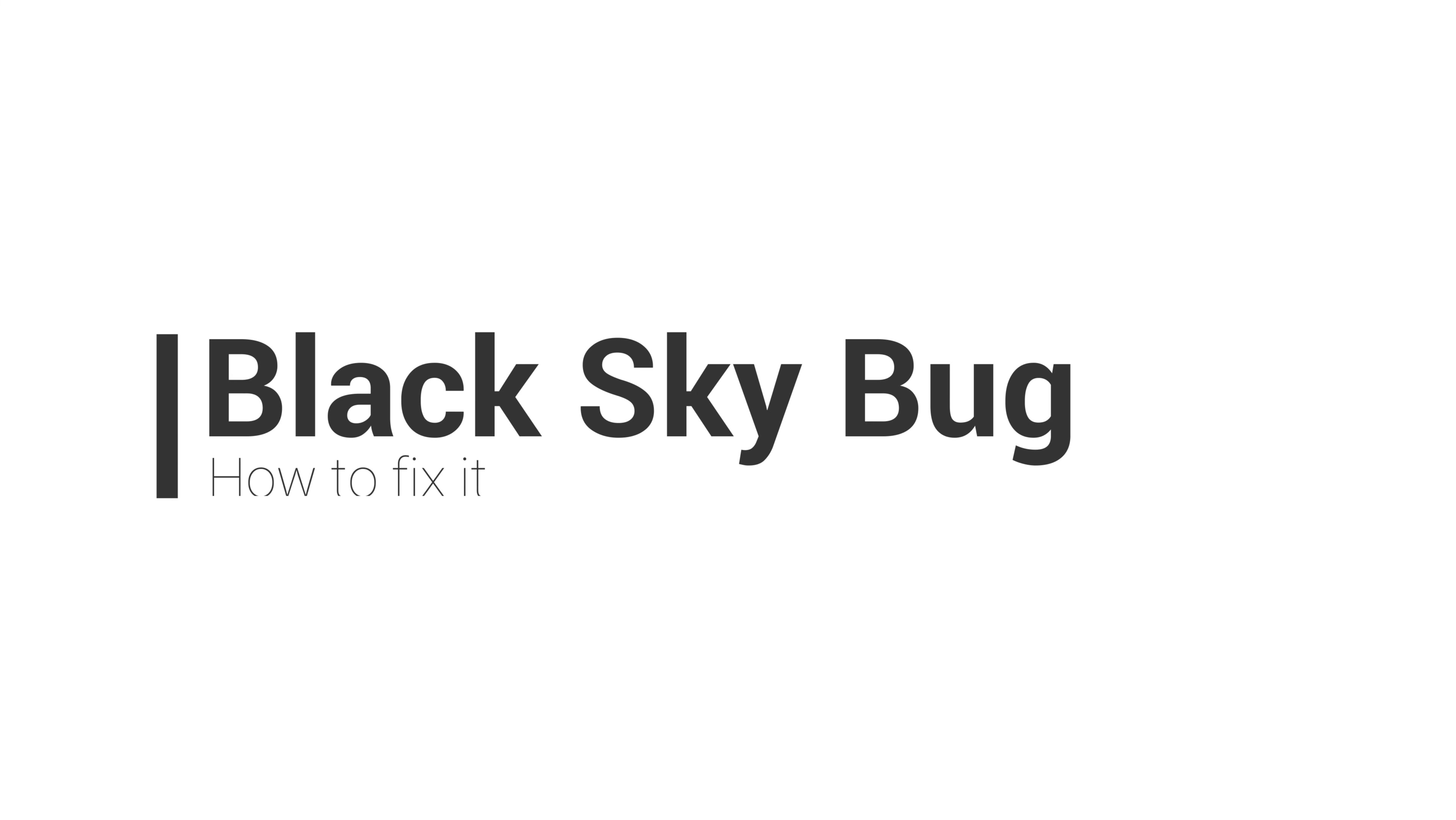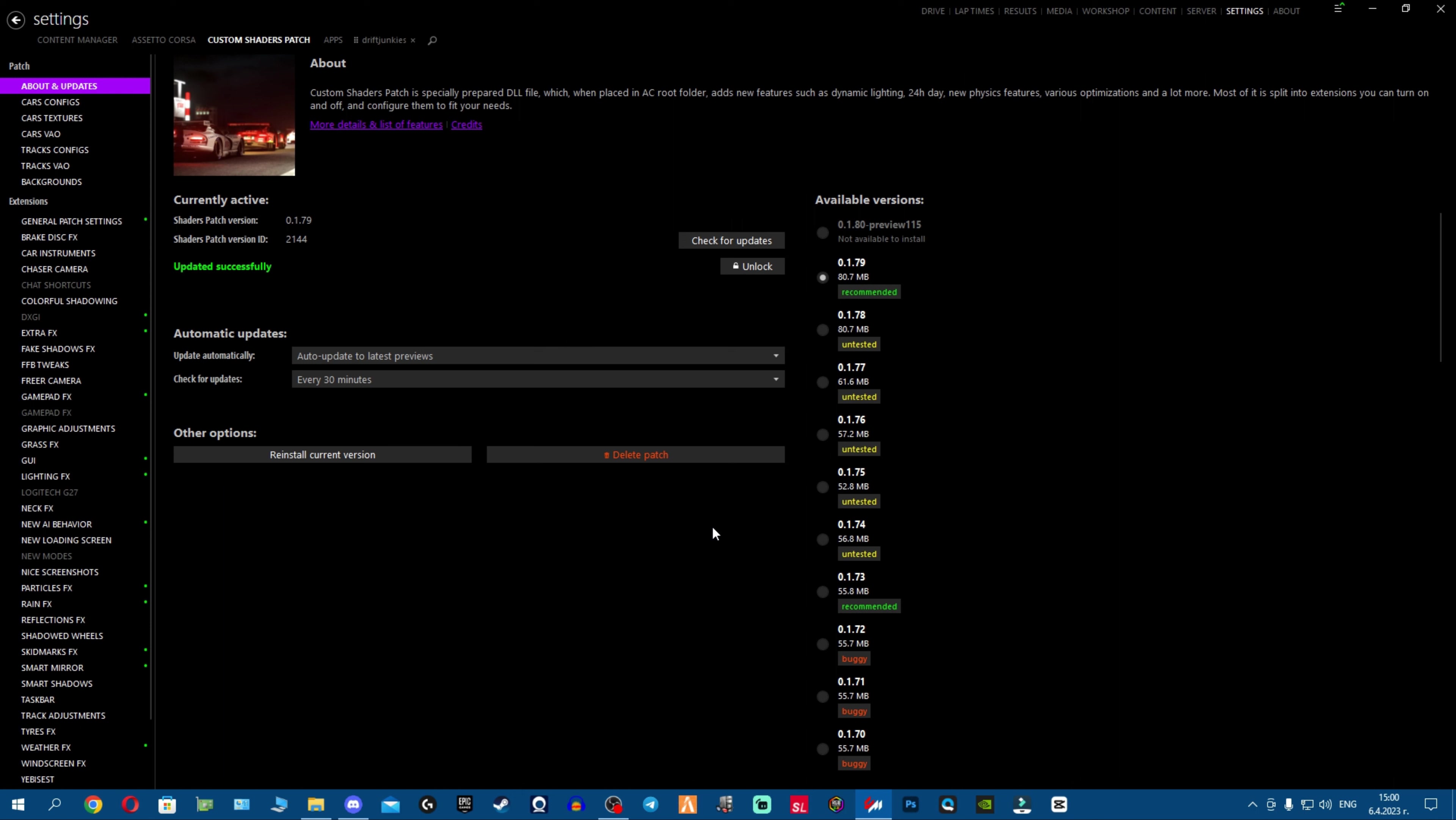What's going on fellas, today due to high demand about this black sky bug and a lot of you having problems with it, I'm gonna cover it. It's nothing complicated, do not worry, we're gonna fix it today.